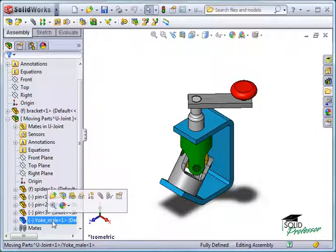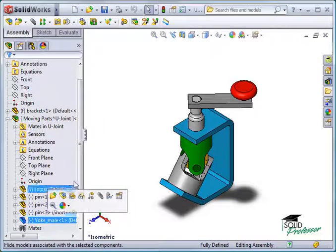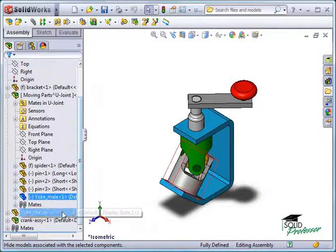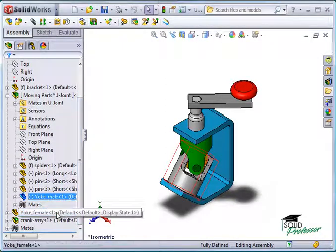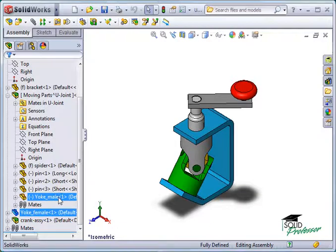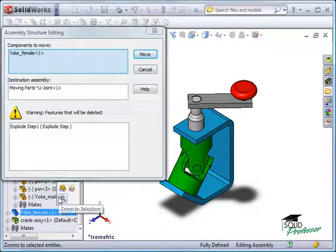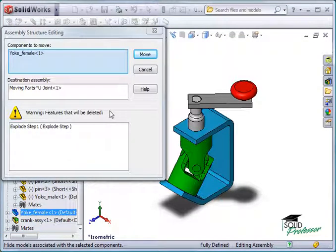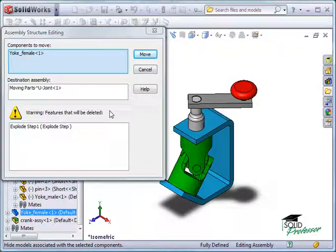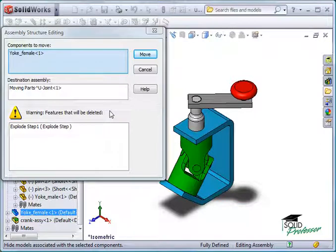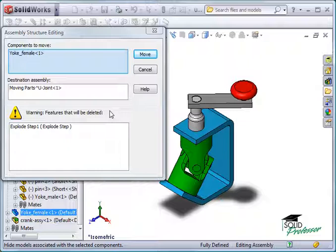Next, I'll repeat the process with the Yoke Female. This time, when I demote the part into the Moving Parts sub-assembly, a warning message appears. This message warns that an exploded step defined for the Yoke Female will be deleted as a result of this move. Promoting and demoting components affects the structure of the assembly. The structure can affect things like mates, assembly features, patterns, and as you see here, explode steps.